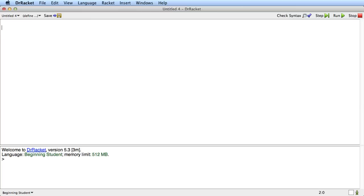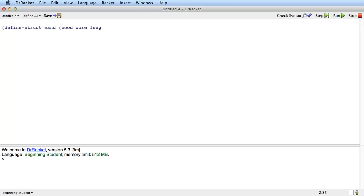Here we go. Let's look at define-struct. And let's do it for the case of the magic wand that has three properties: its wood, its core, and its length. What I'm going to do is I'm going to write define-struct, wand, and another open paren, wood, core, and length.